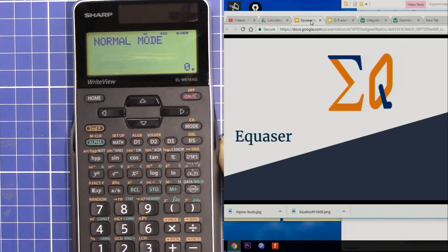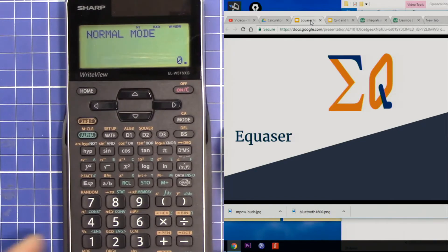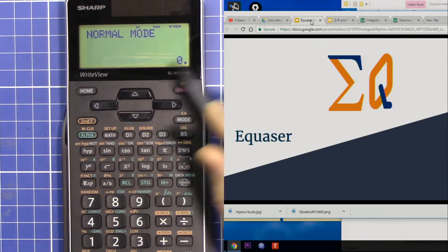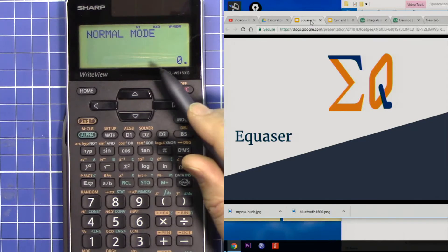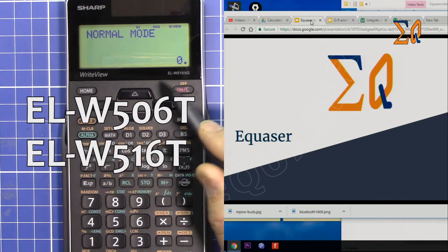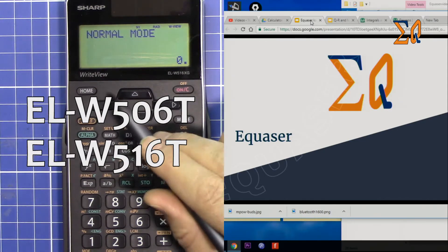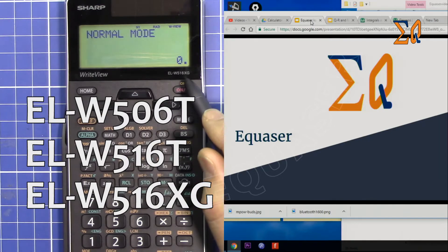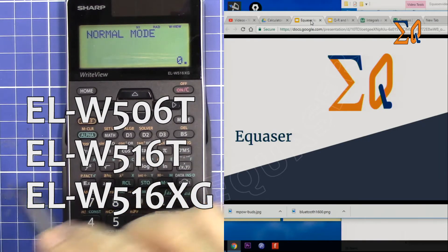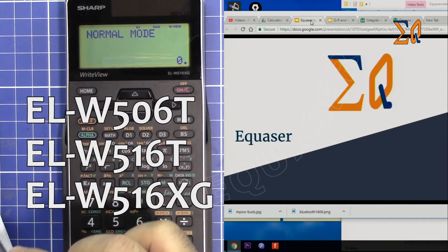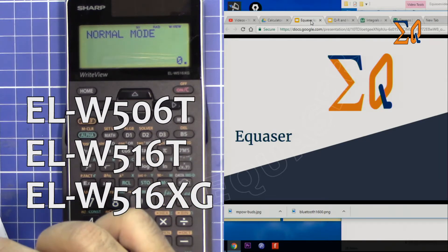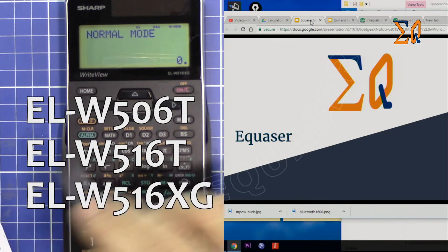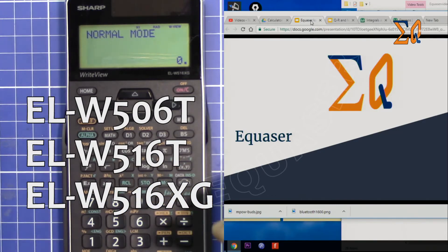Hi, welcome to Equasor. In this video I'm going to show you how to set the default on this calculator so it always shows decimal values. This is for the Sharp ELW516XG, ELW5060, and EL5500X calculators.